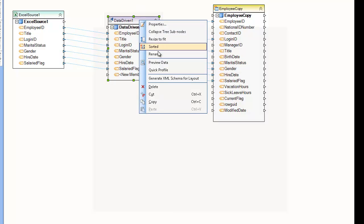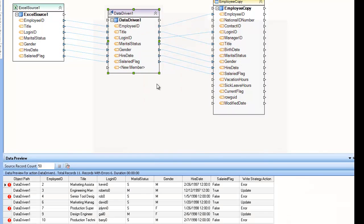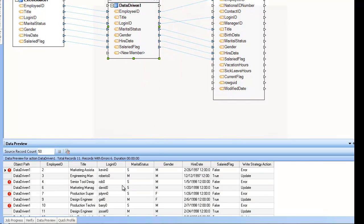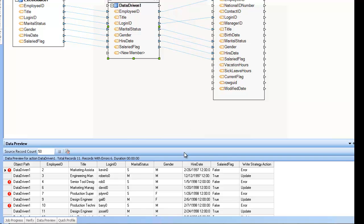And here you see that we have a couple of records, some in error and some I'm updating, depending on the content of the record and the order of the rule.